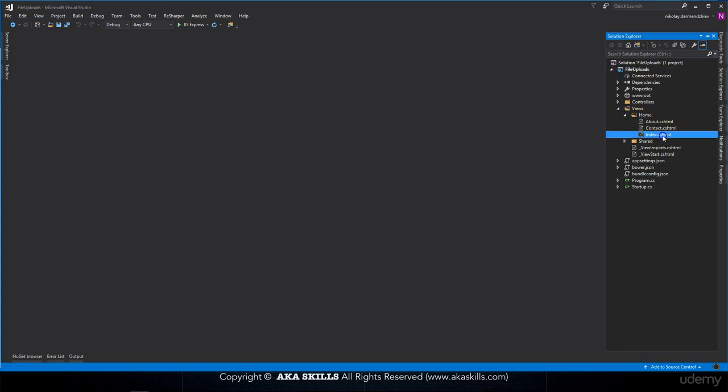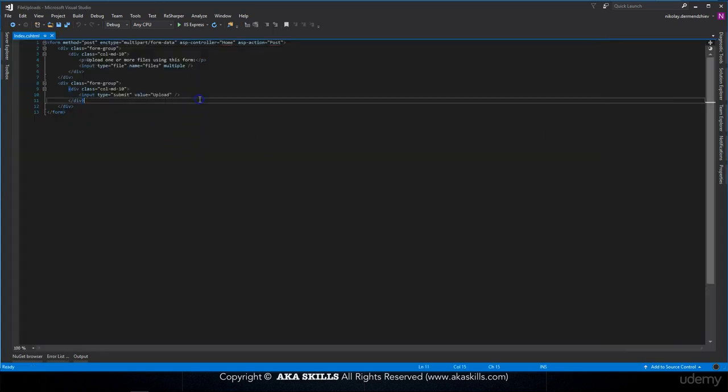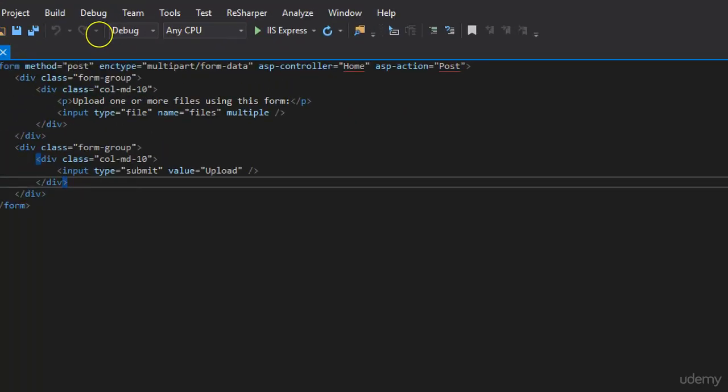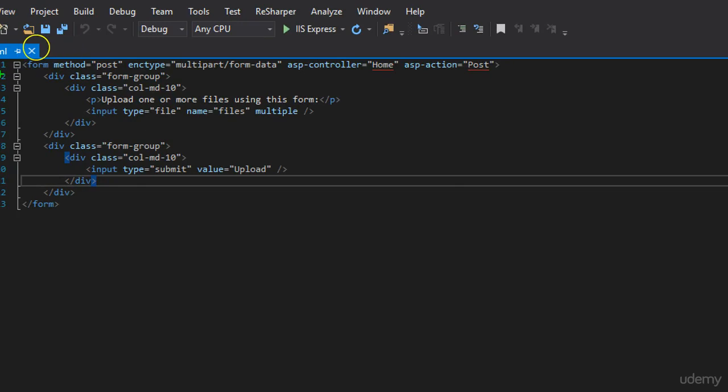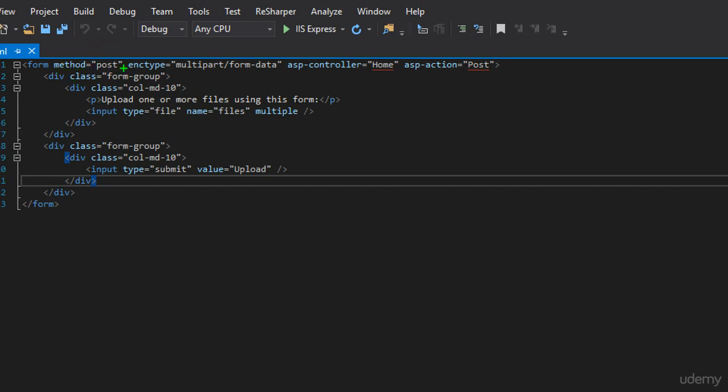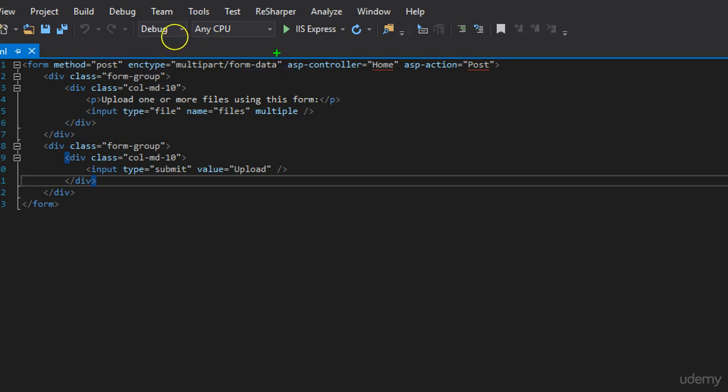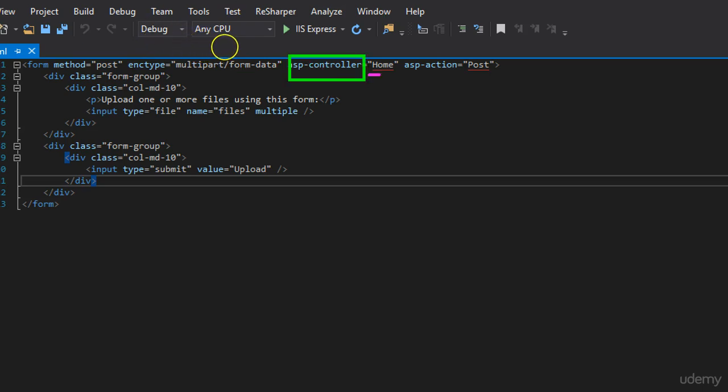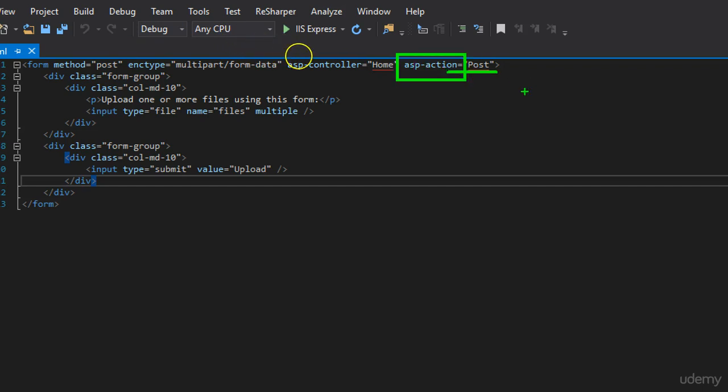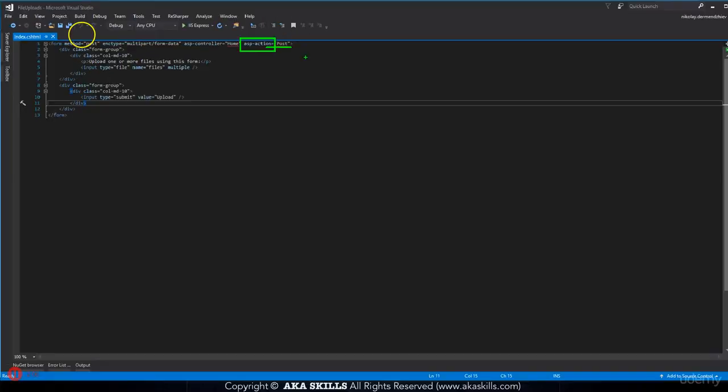So opening views, home, and index, here what I have is a simple form. Now in this form, the parameters that I'm setting are method post. Why post? Well, because we're posting some file. What is enctype, multipart form data, and here what I'm saying is send this request and this form to asp.controller with name home and asp.action with name post.